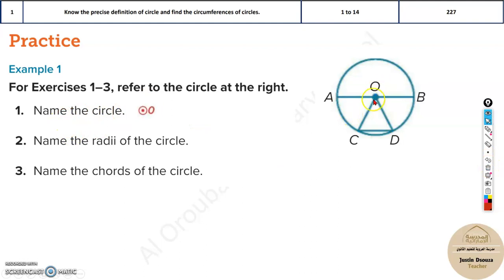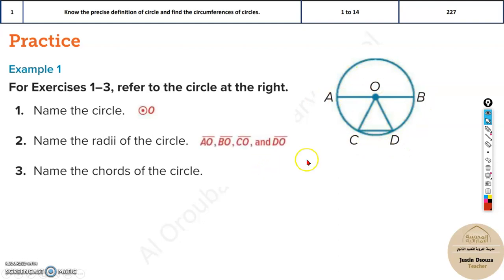The name of the circle is circle O. The names of the radii can be AO, OB, CD, DO — all those are possible. There are two chords: AB and CD.